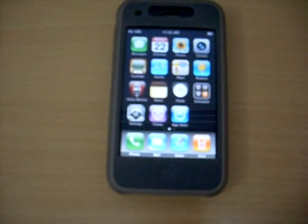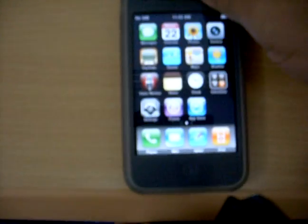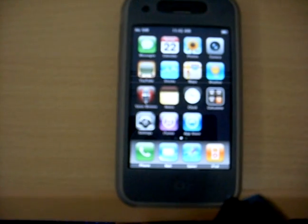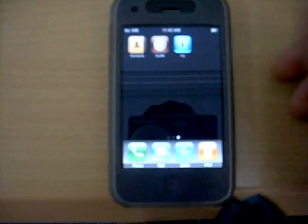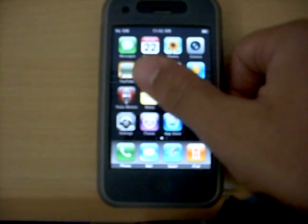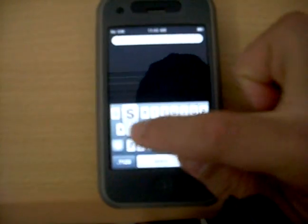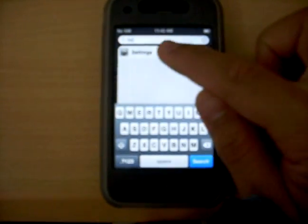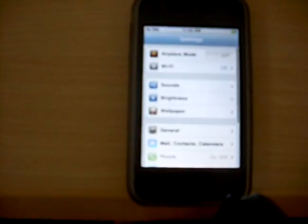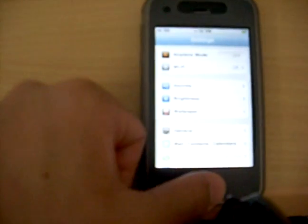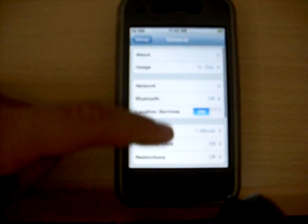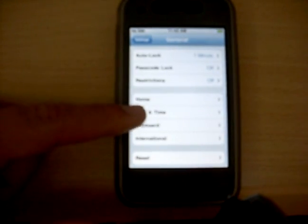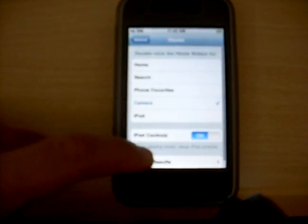The last feature, and one of the best, is Spotlight search. From any home screen, slide to the right to reach the Spotlight page. I'll type 's-e-t-t' and Settings appears in the results. You can customize your search results by going to Settings, General, Home, and then Spotlight Search Results — you can reorder or toggle them as you like.